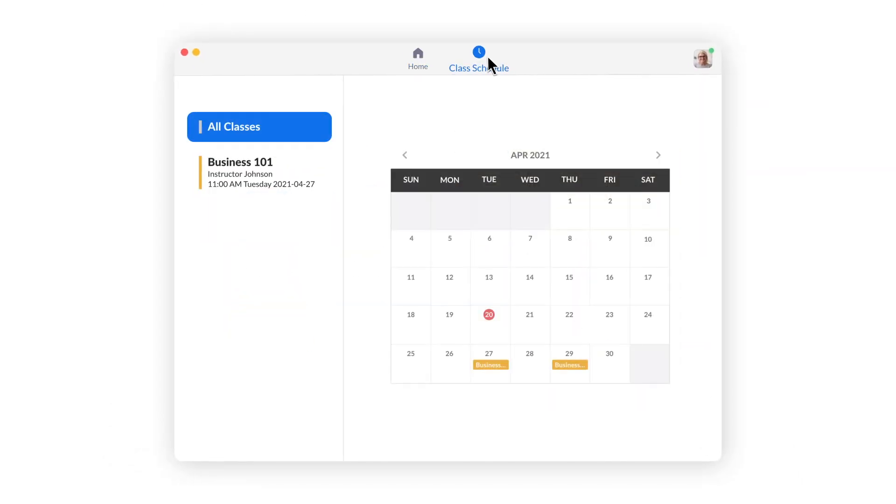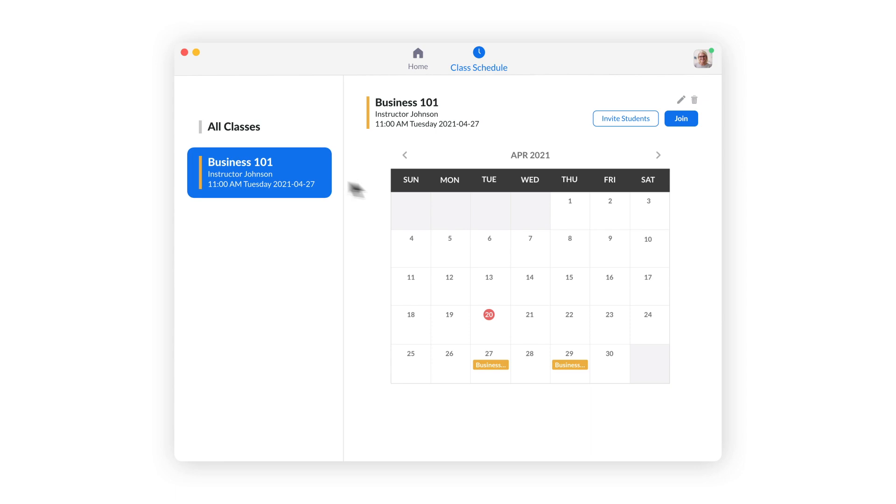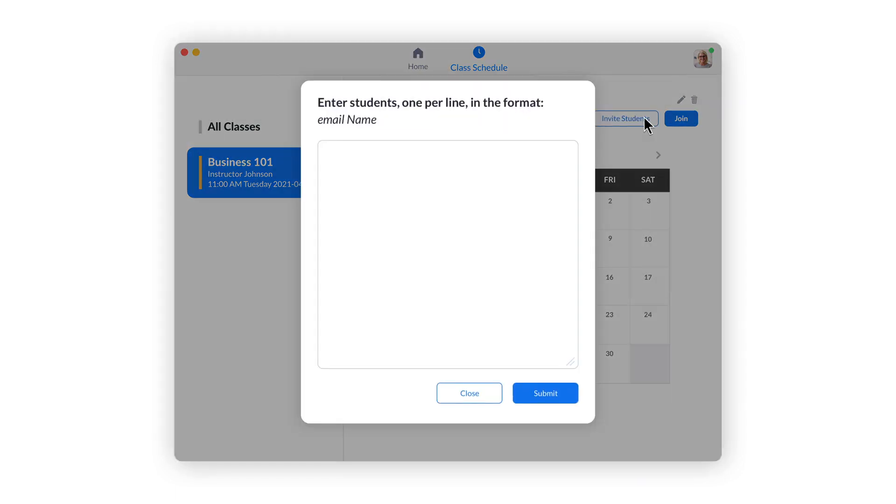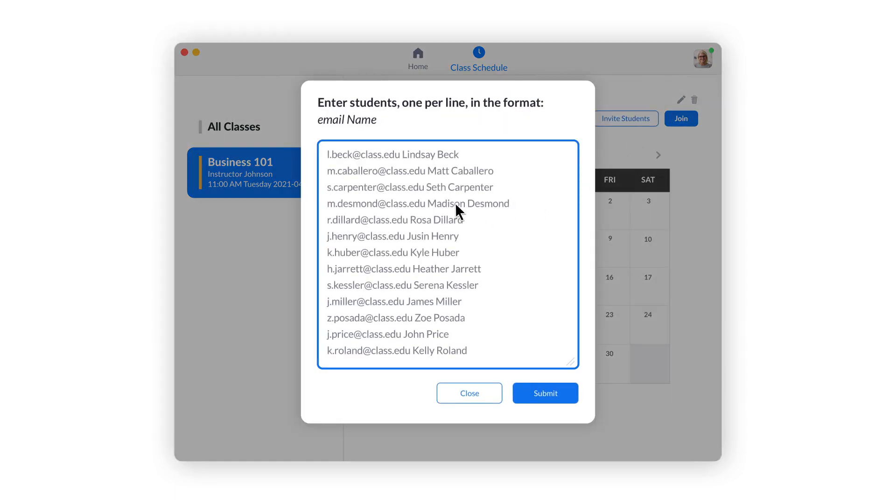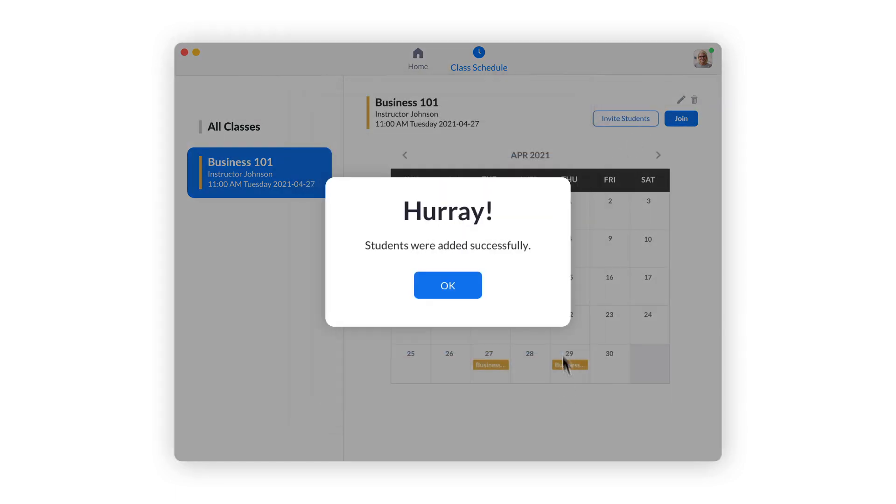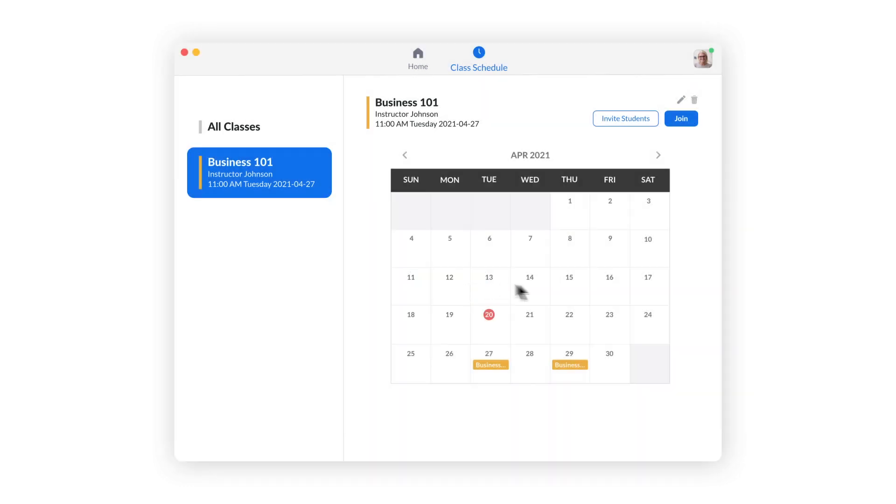Once you've created the class and it is scheduled, you can invite students by pasting them from another document or roster spreadsheet. Your institution can also work with the Class solutions team to roster your students via API integration.